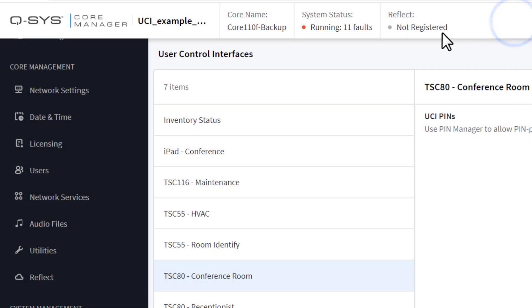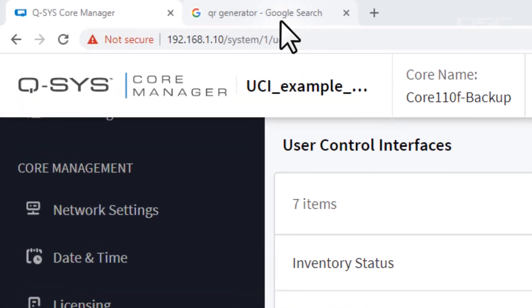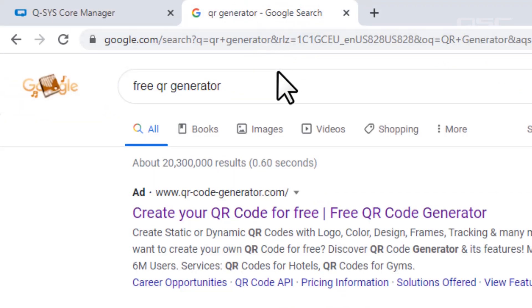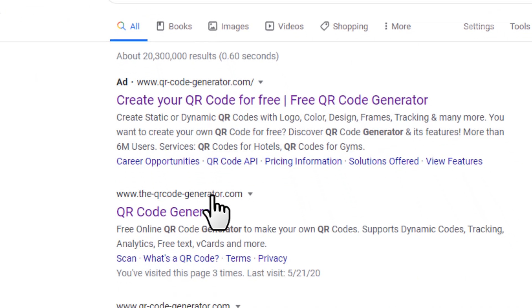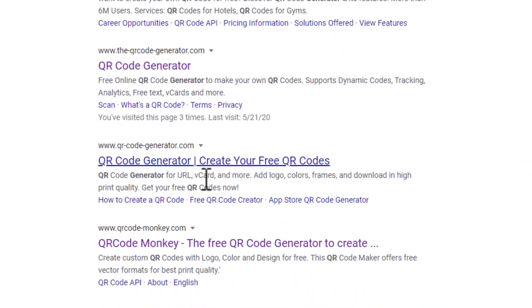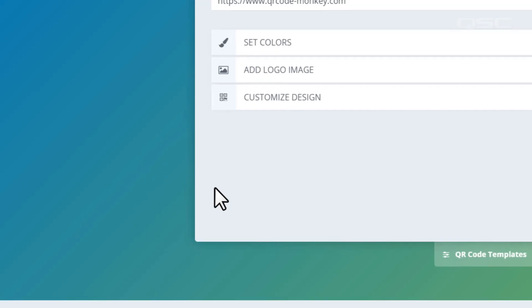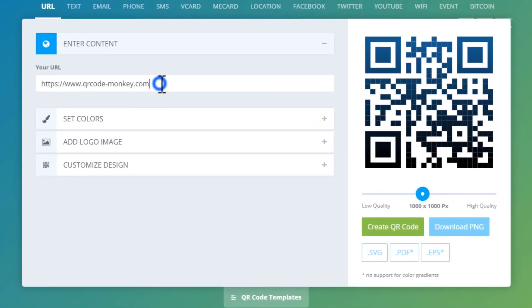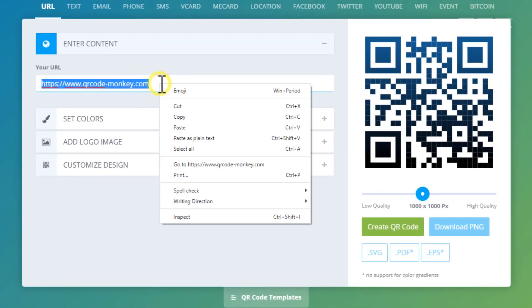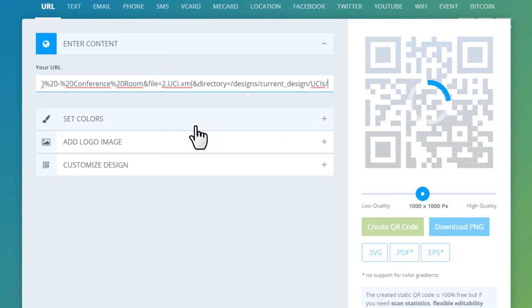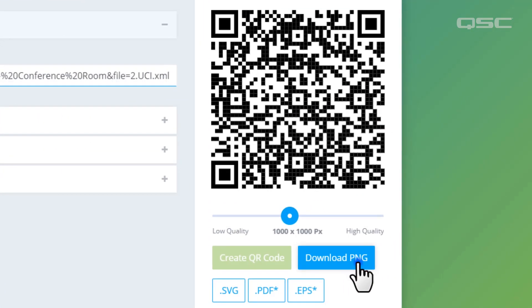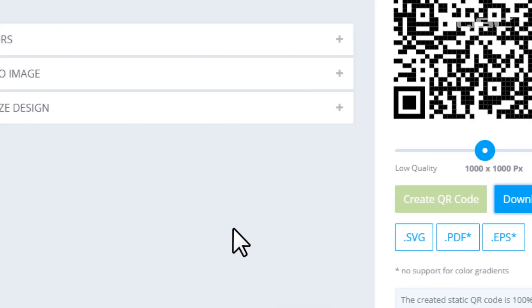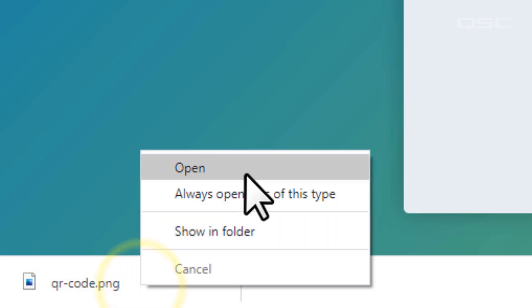Next, it's time to generate your QR code and make it available to your users. You can use any number of free QR generators available online, so take your pick. Enter your URL to generate the QR code, and then output that code as a high-resolution JPEG or PNG.